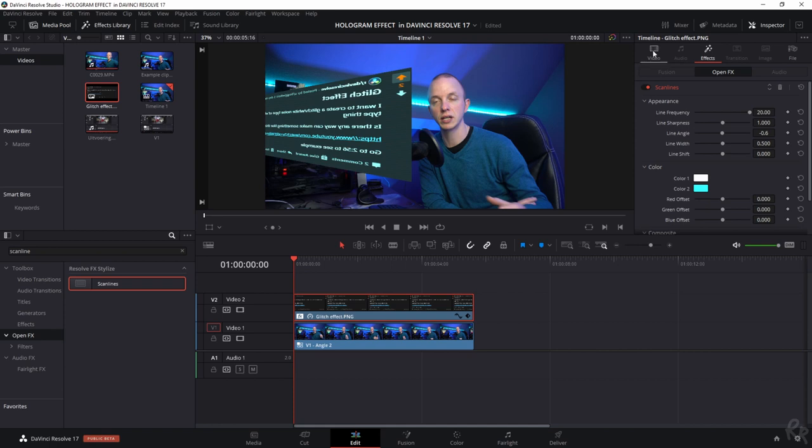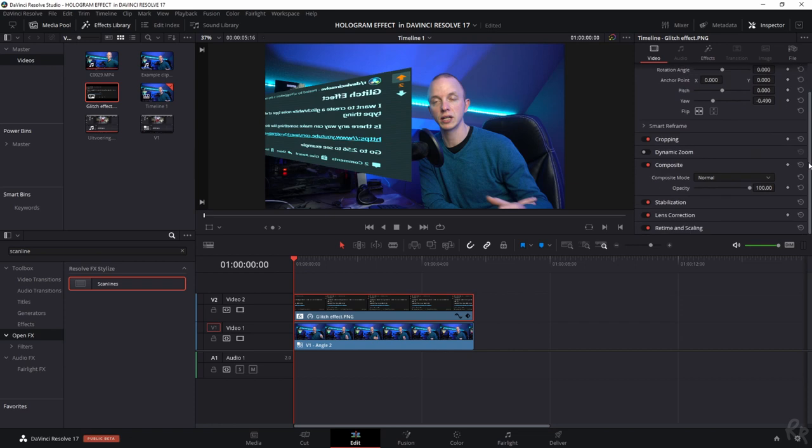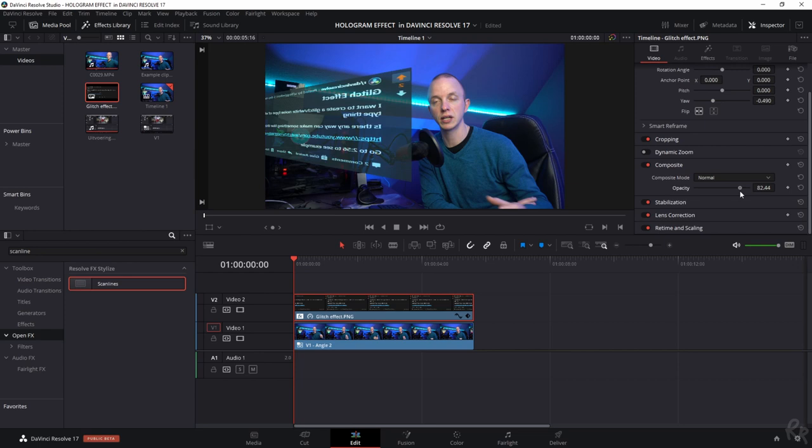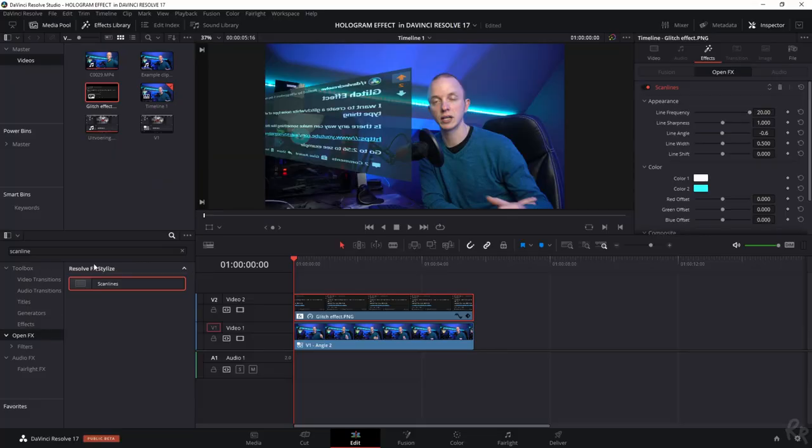So that already looks a lot better, but now I want to change the opacity. So we're going back to video and then we're going to scroll down and we see that the composite mode is normal and we can change the opacity here. So we can just make sure that it shines through just a little bit. There you go. So now let's go back to effects and we have now dialed in everything that makes it look like a hologram. Let's just touch it up a little bit.